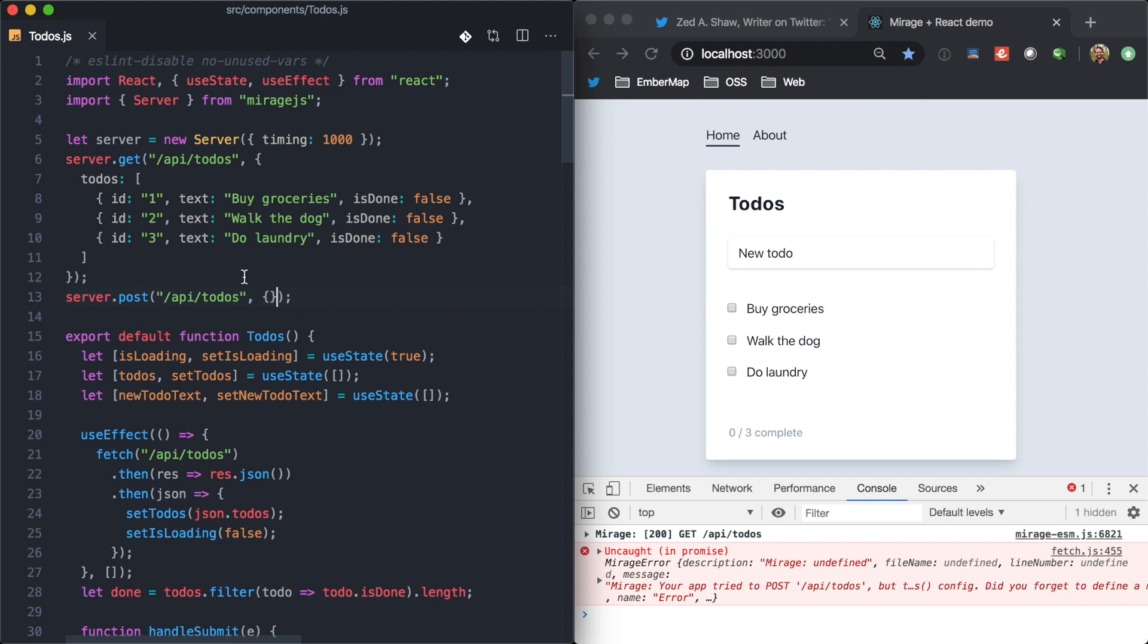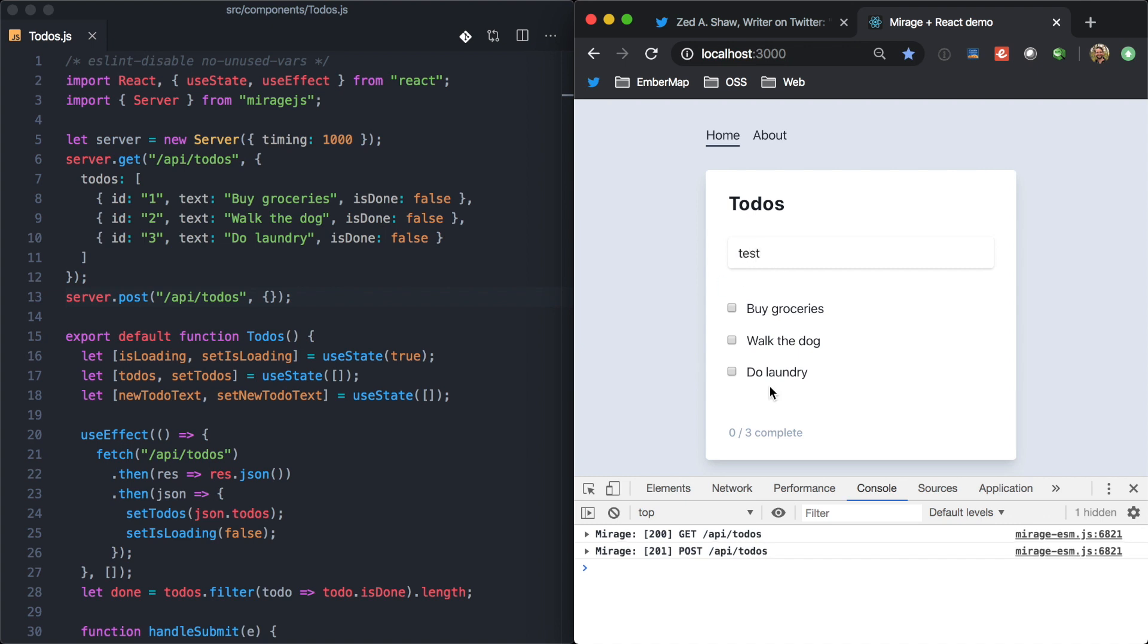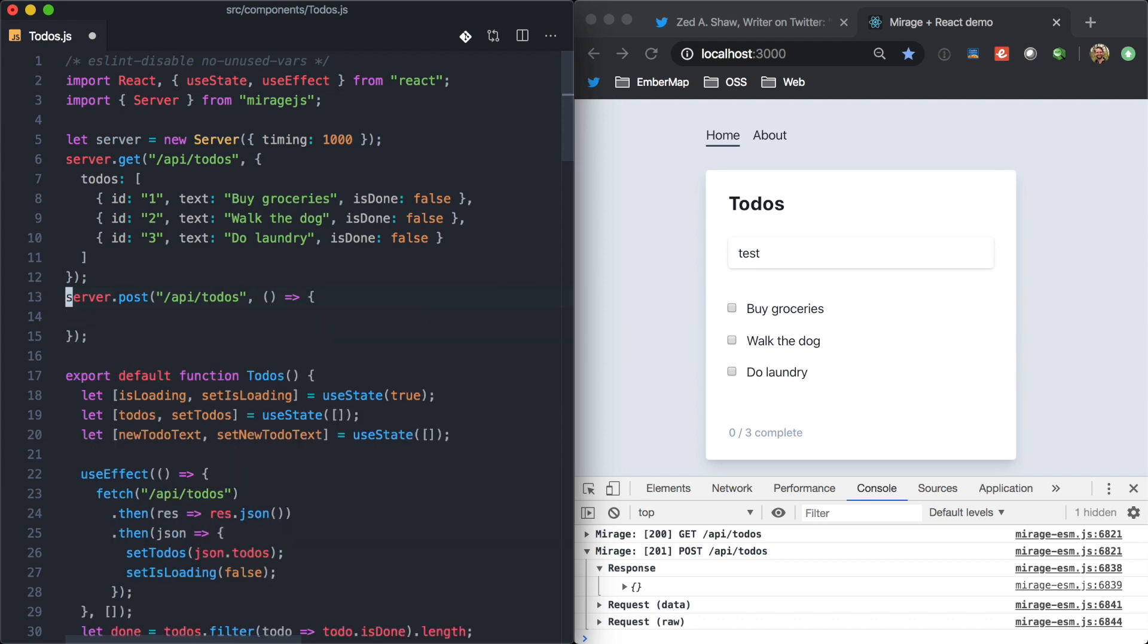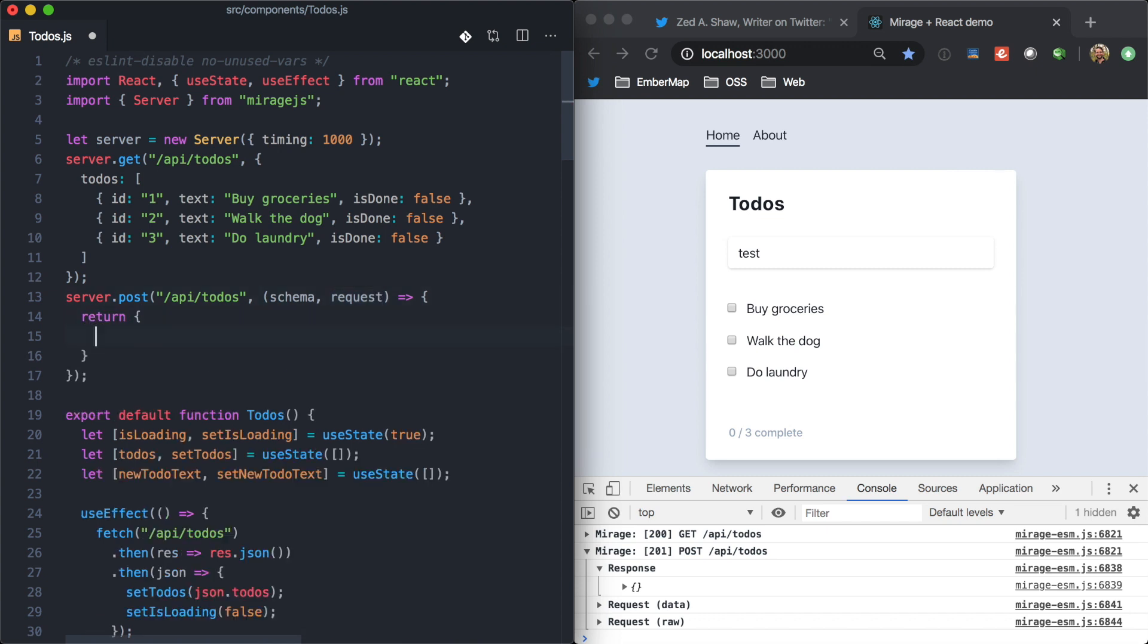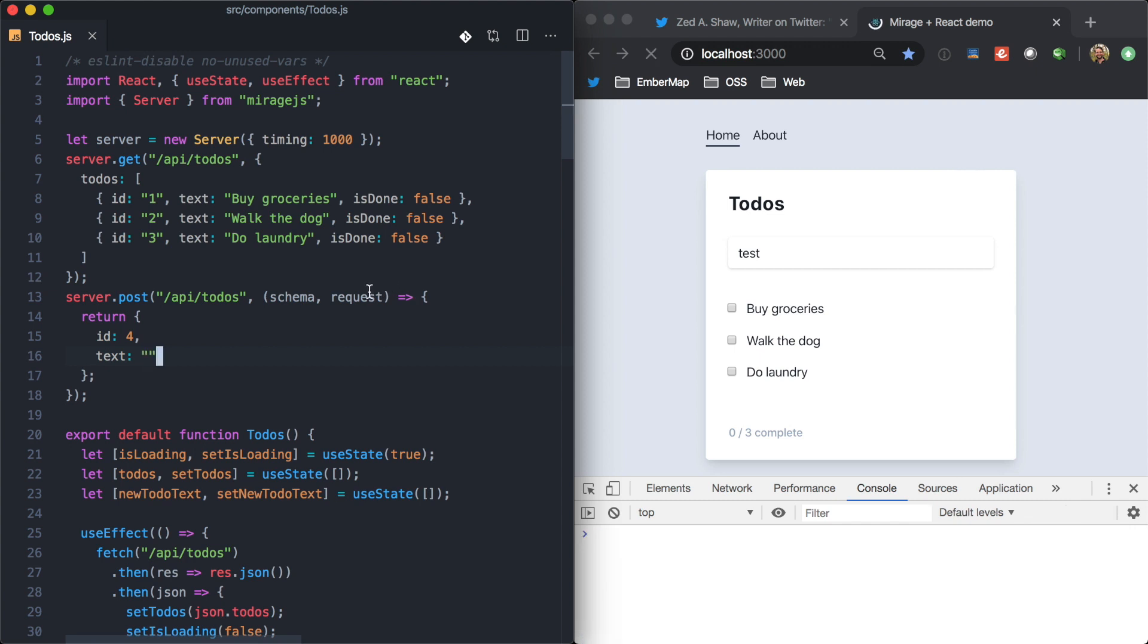And now, we could just return kind of an empty object here. Test. Hit enter. And we'll see that Mirage defaults to 201 created. But we probably want to respond with some of the data from the request. So, we can also pass a function in here. And this function takes in a schema and a request object. And so, maybe we want to return the new data maybe with some new ID. We have one, two, three here. We can just put four here just to keep us moving. And we want the text from the request here.